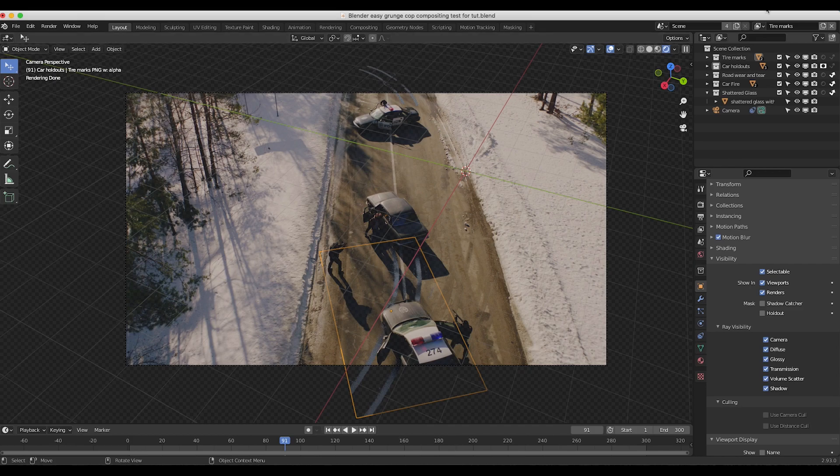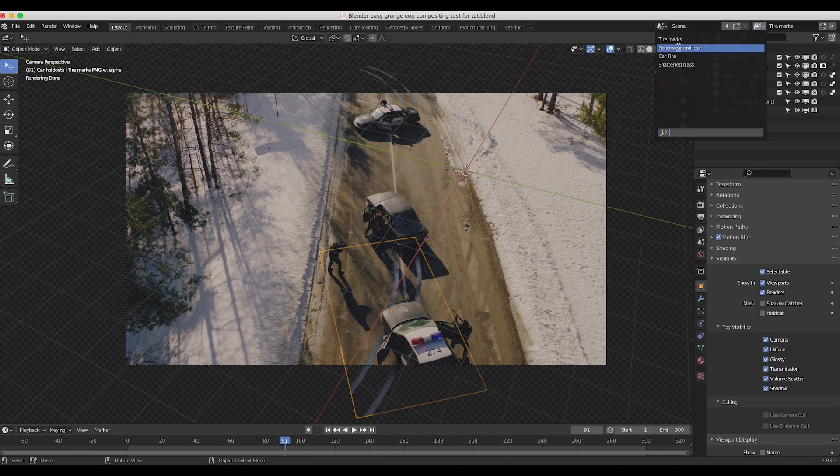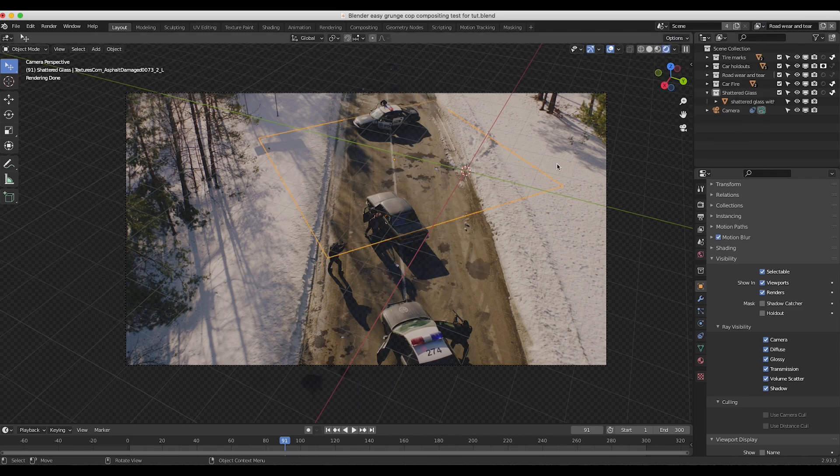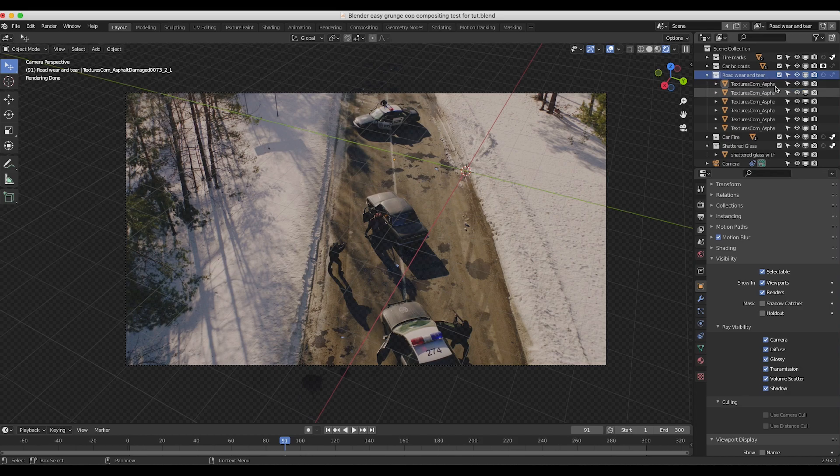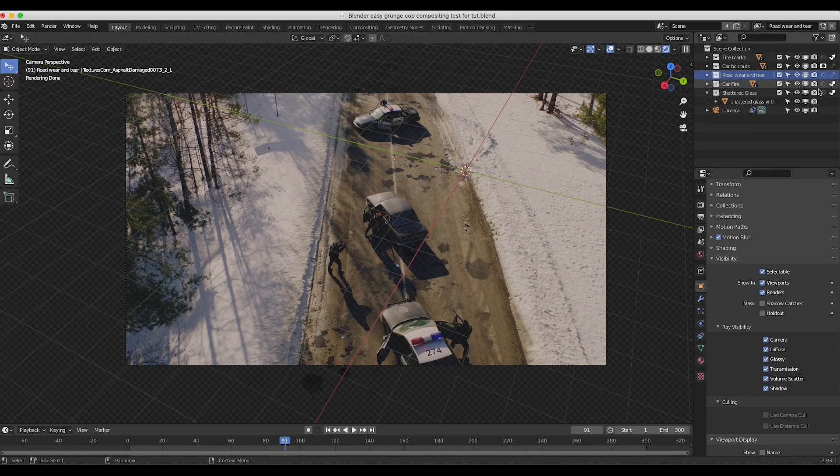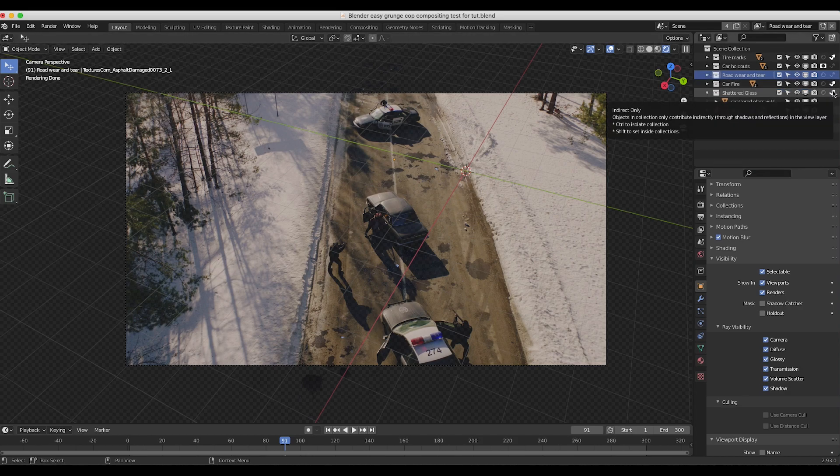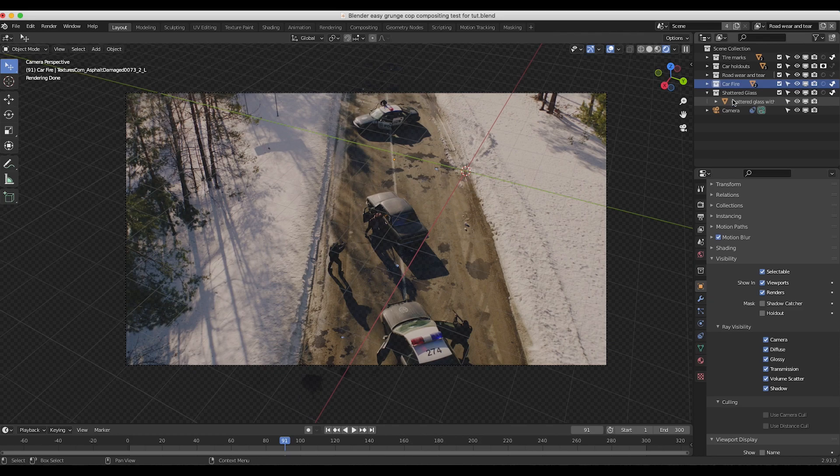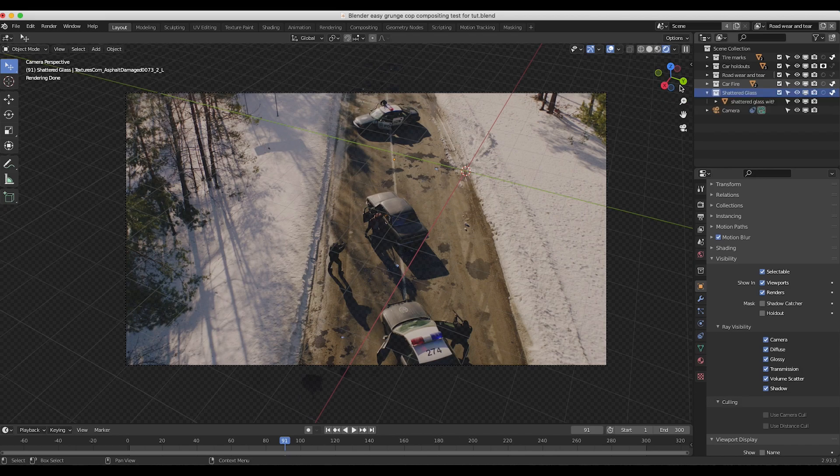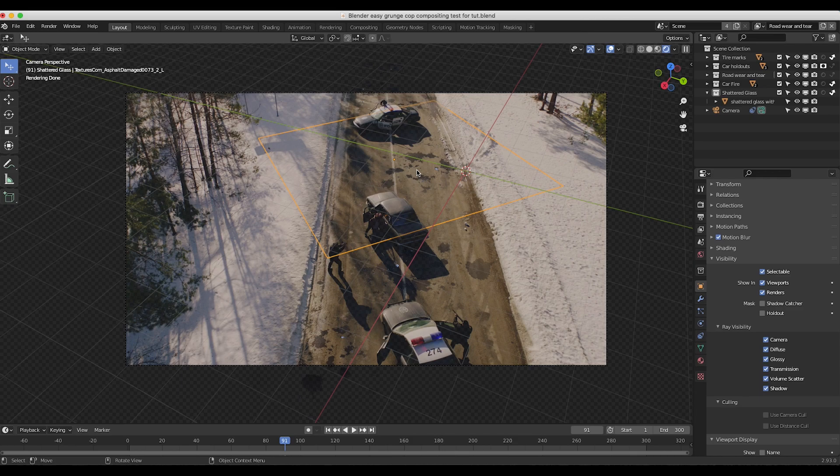So as you can see here if I go to our next layer here as you can see here in our road wear and tear layer we have our main collection here enabled in our render view however we have indirect only enabled for all of our other collections such as our tire marks our car fire and our shattered glass and this is going to hide them from this view layer output and give us a little more freedom to composite this a little more specifically.